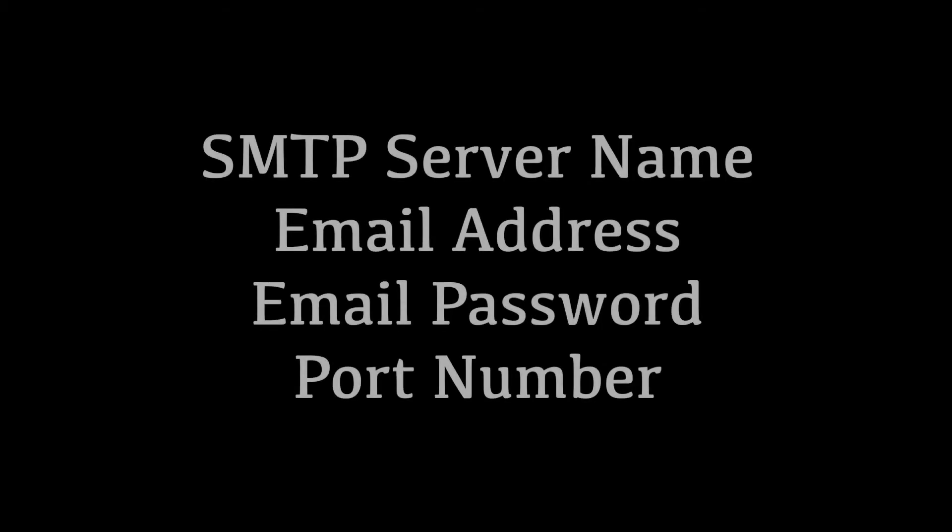Remember that you have to replace these four pieces of information: the SMTP server name, your email address, your email password, and the port number.